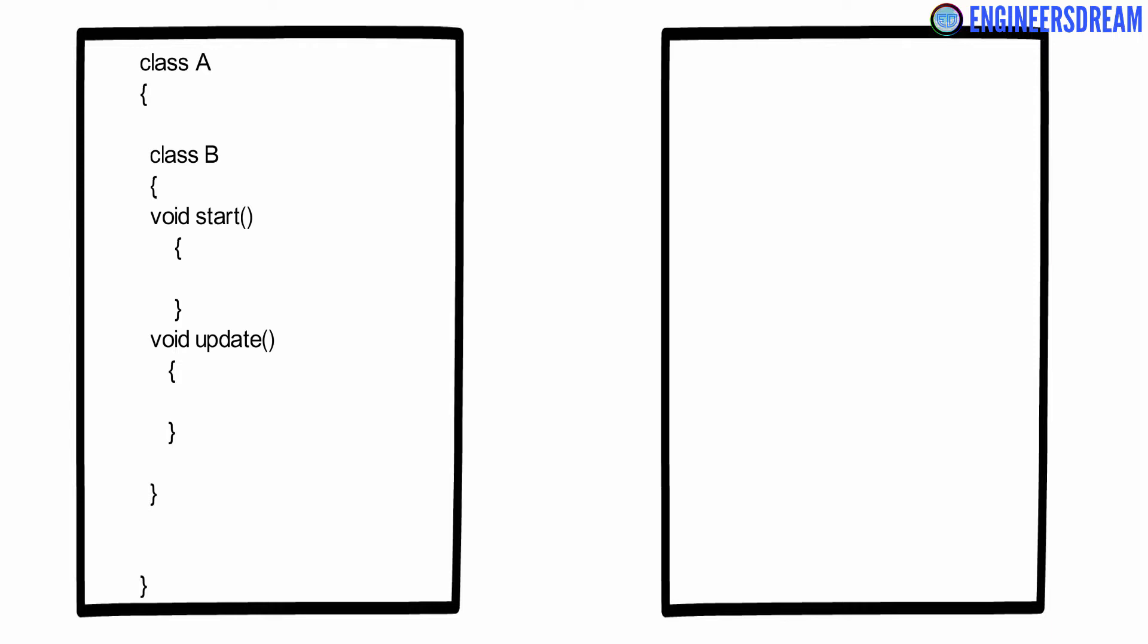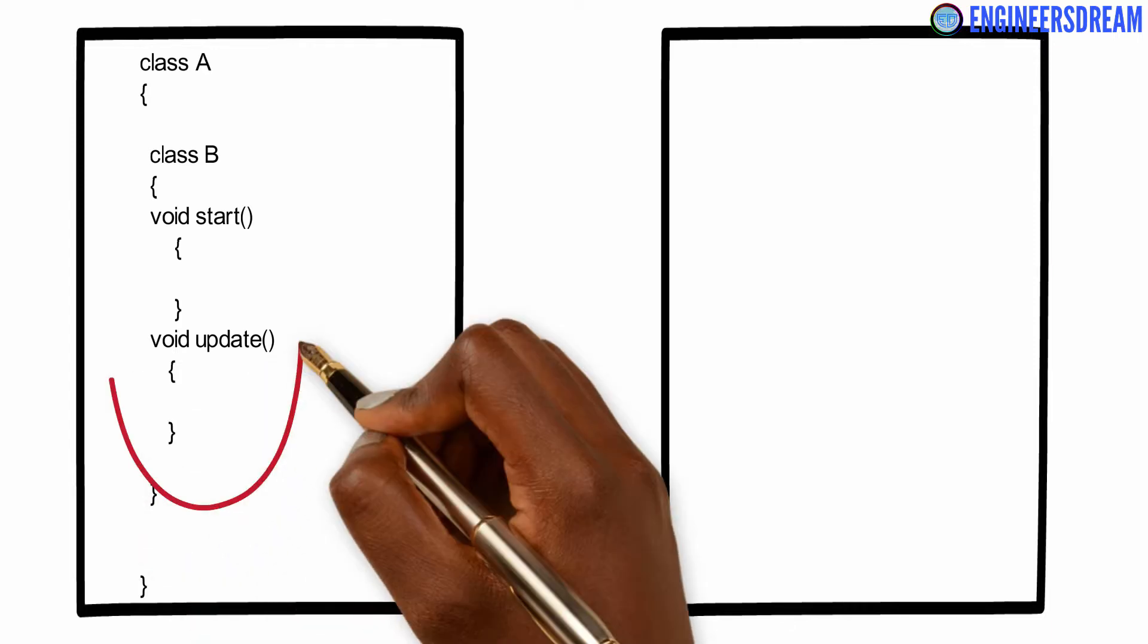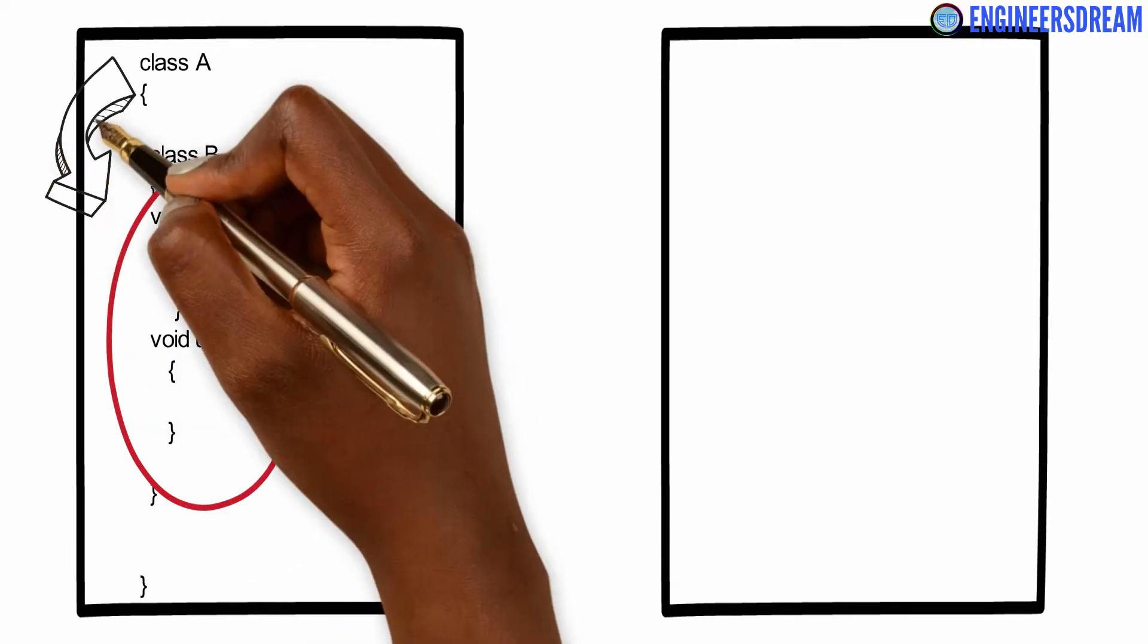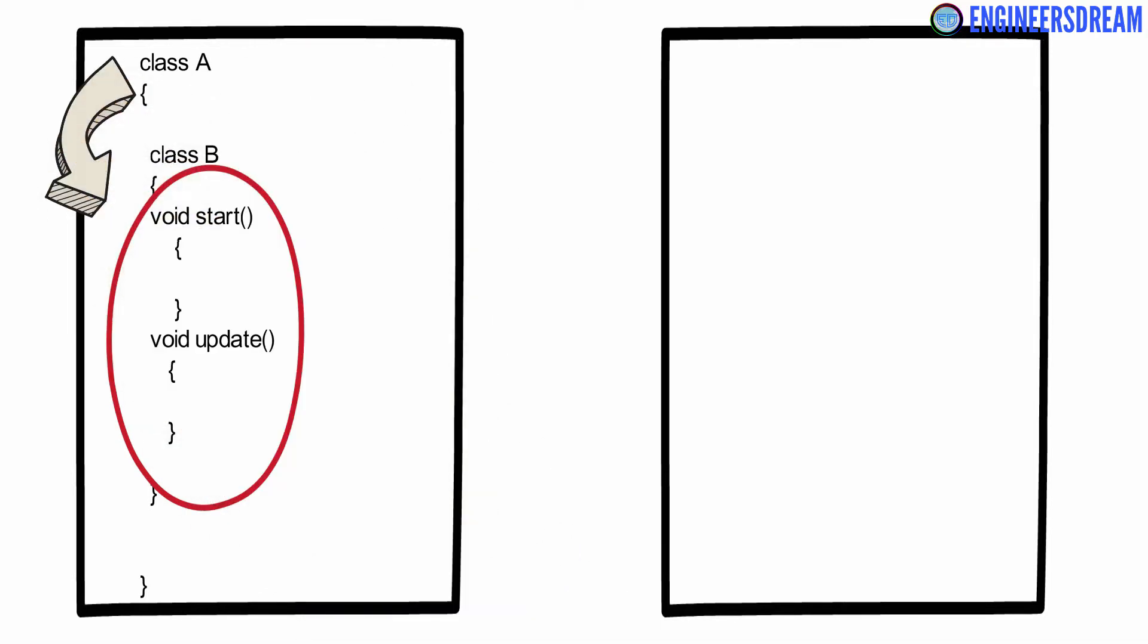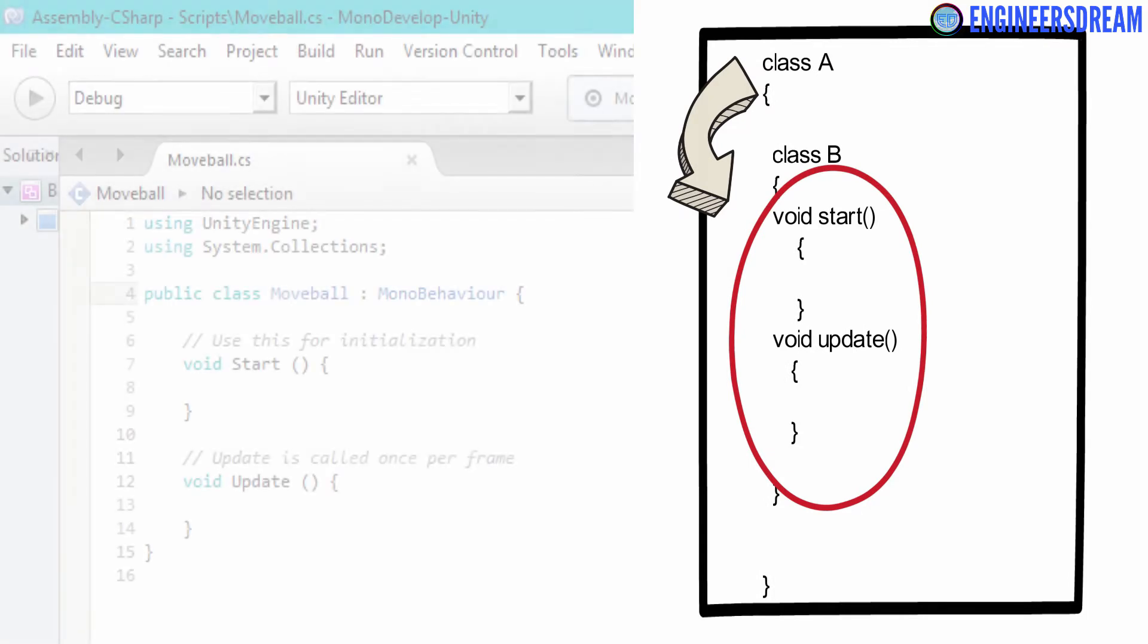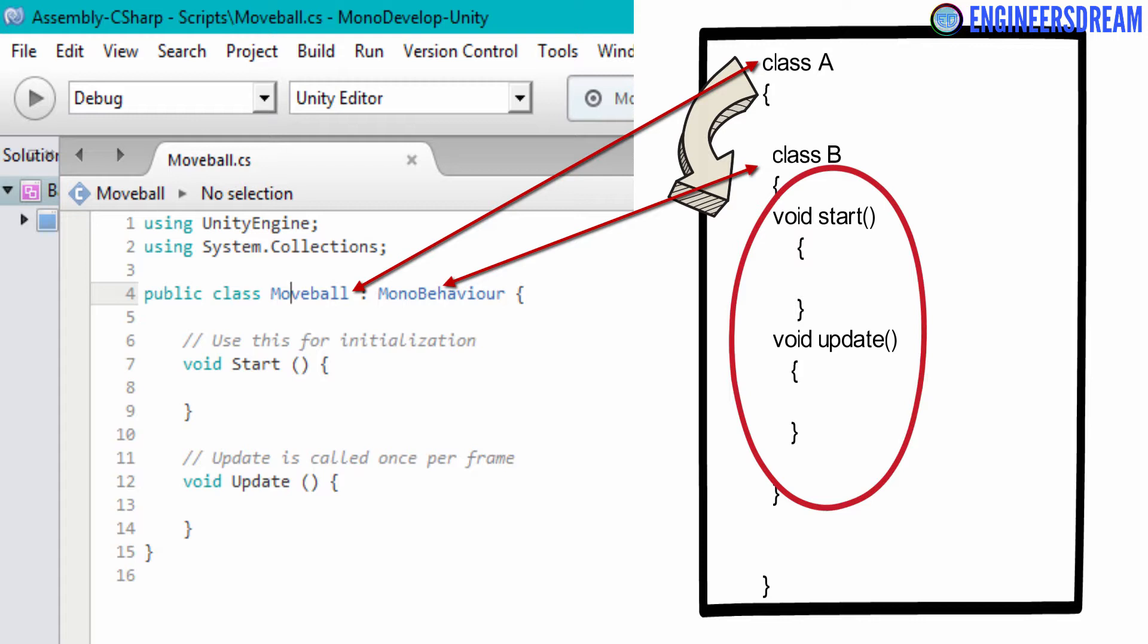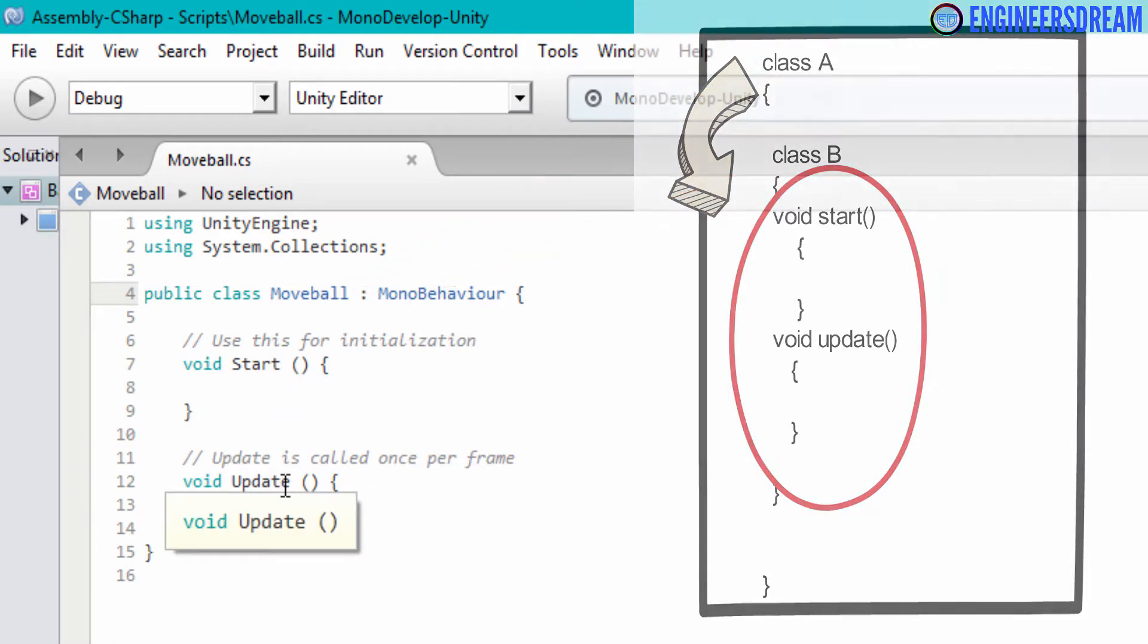So now, since class B is inside class A, class A will also have access to the void start and void update function. If we compare the sample code with the actual code, then class A is like the move ball class which is basically empty and class B is like the MonoBehaviour class which contains these two functions.